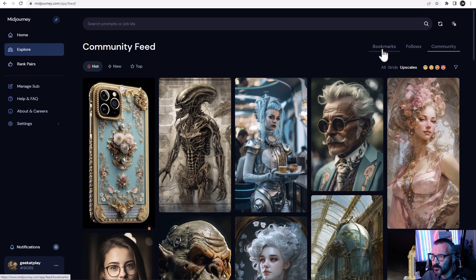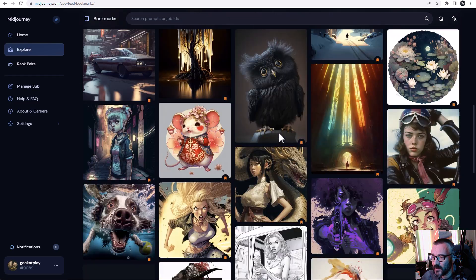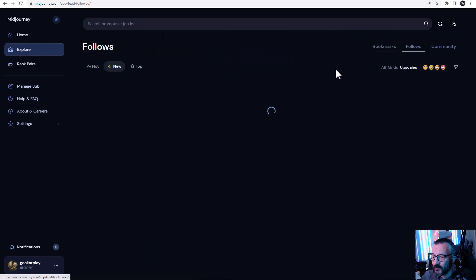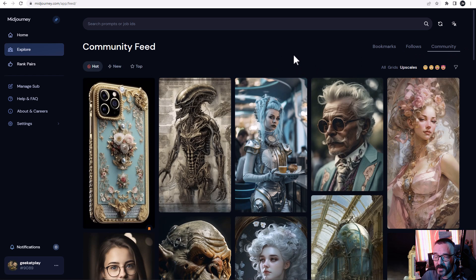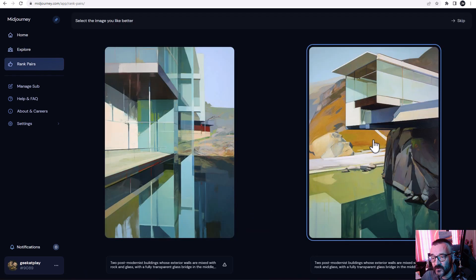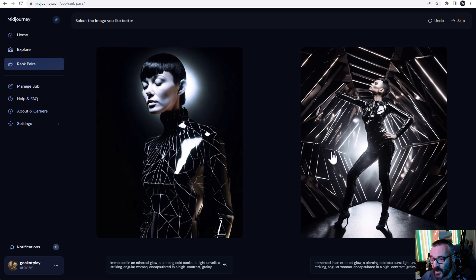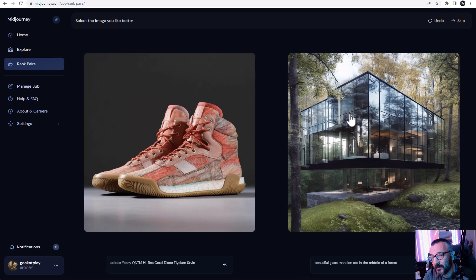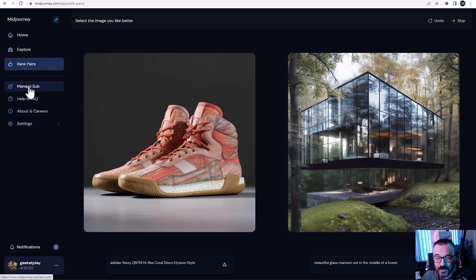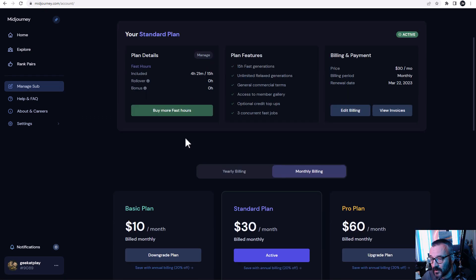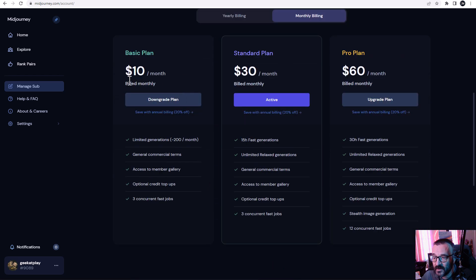If you like somebody who constantly creates nice work, I highly recommend following that person. I also recommend bookmarking specific images — I have a big collection of bookmarks from other people's creations, which helps guide my own work. You can access bookmarks at the top. If you follow someone you can see them in your follow screen. Below the community view there's a ranking pairs feature where you're shown two images and choose which you prefer, which helps train the model.